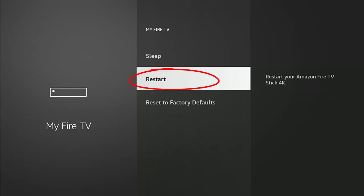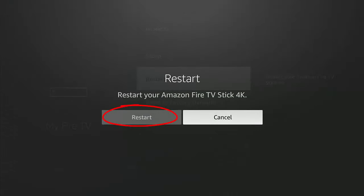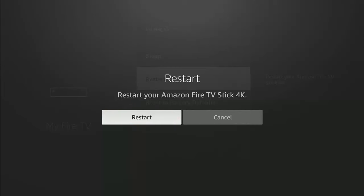Now this is very important. It may seem insignificant, but it is very important. Go down to restart, middle button on the remote control, go to the restart just over there on the left middle button and let the stick or cube restart.